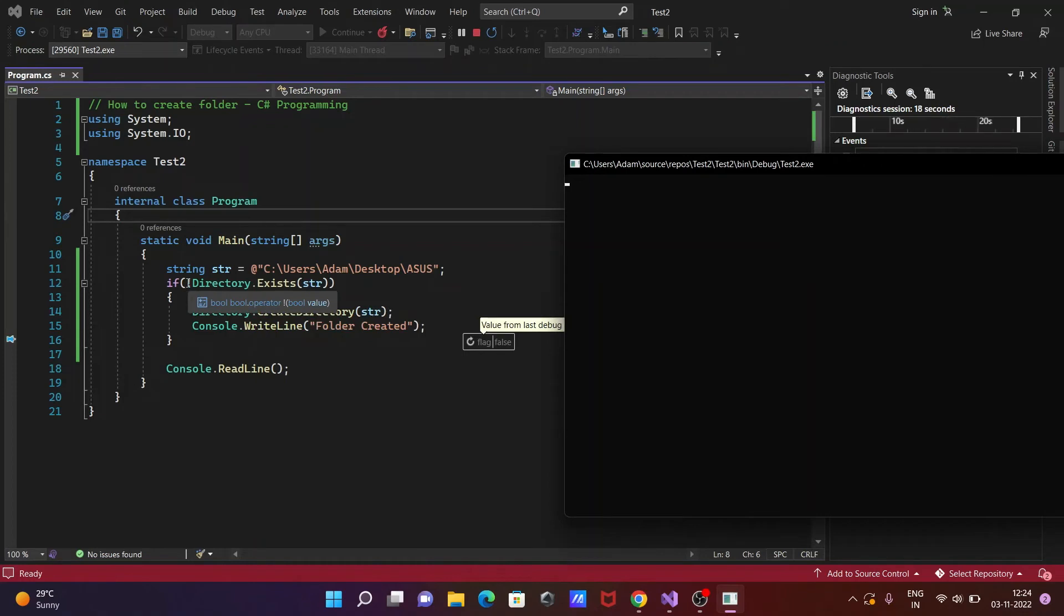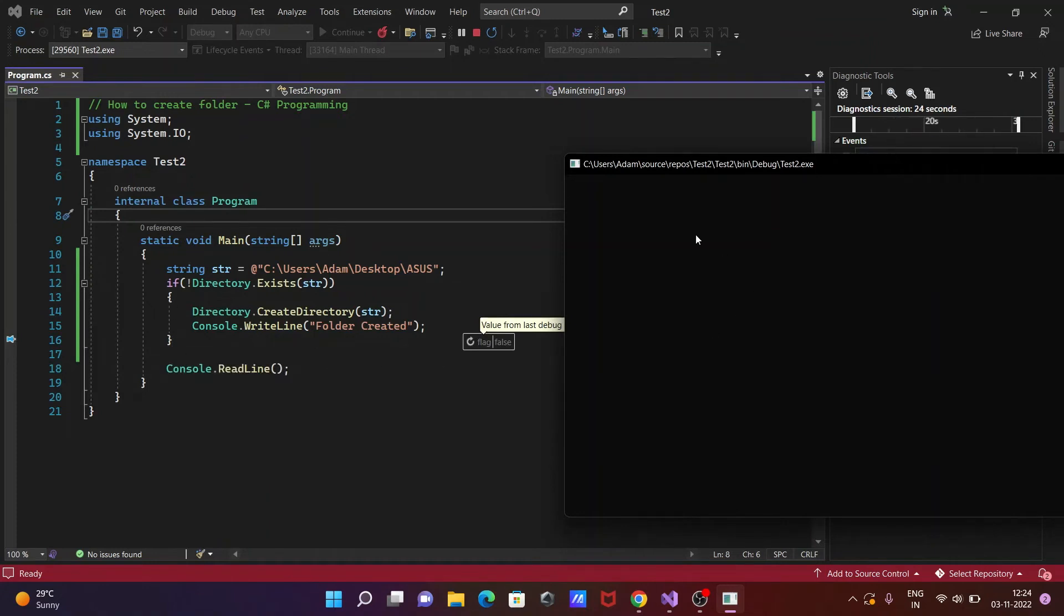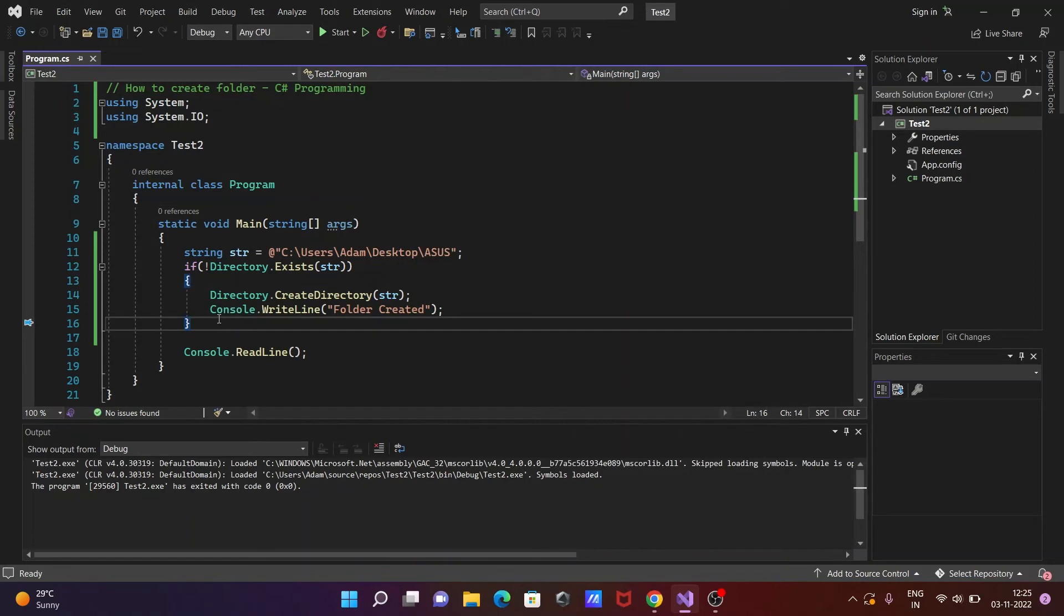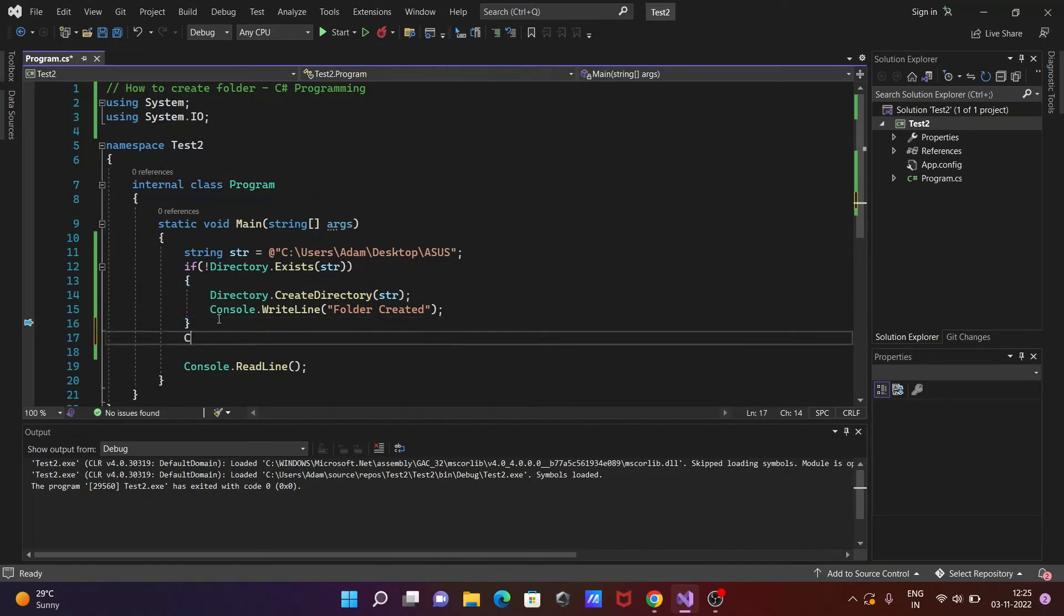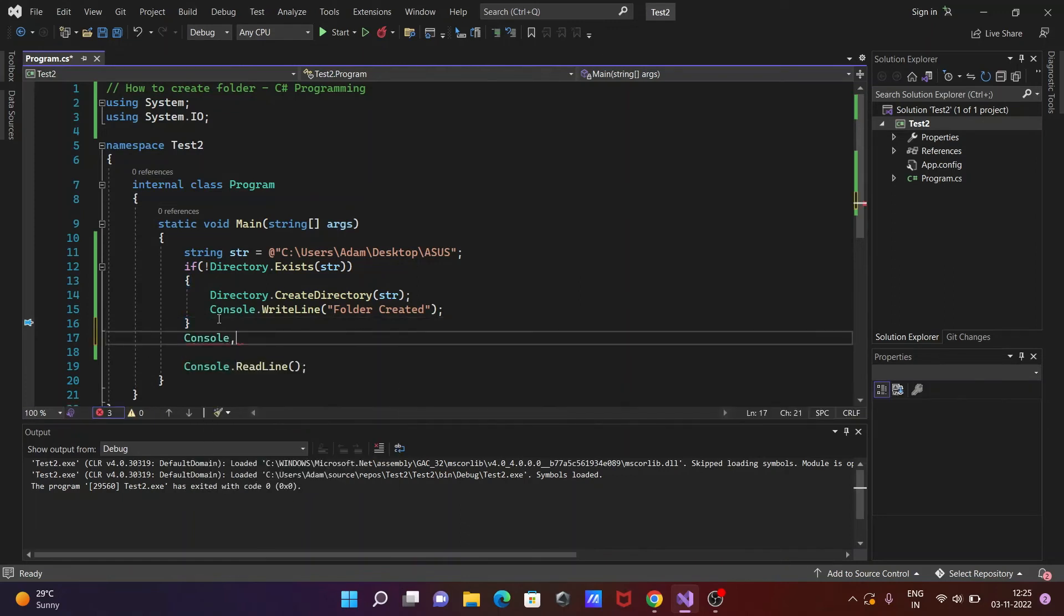Not Directory.Exists, so directory already exists, so this condition is false. So this will go out of the if statement. And this is waiting to input something from the keyboard. Here you need to give meaningful message: Console.WriteLine folder already there.